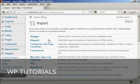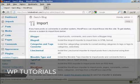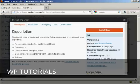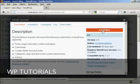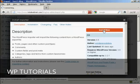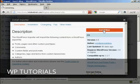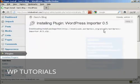And then I can choose to select WordPress and install the importer. So click here on Install Now.